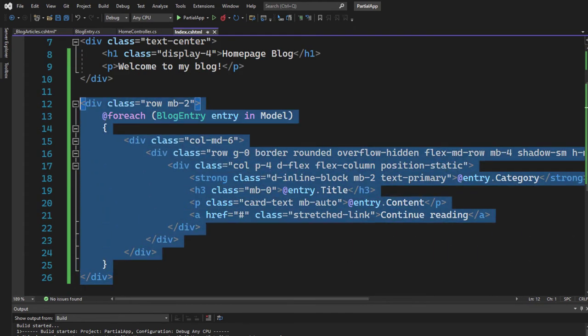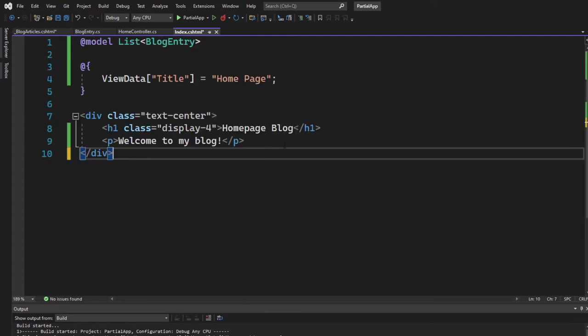Take the div that we have here and we'll just remove it. Right, so this is our index page. It now has only a title and a small paragraph.